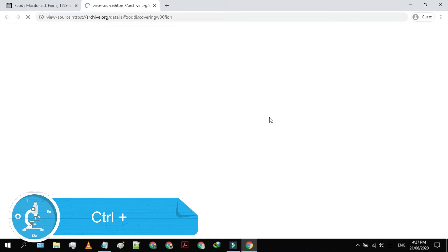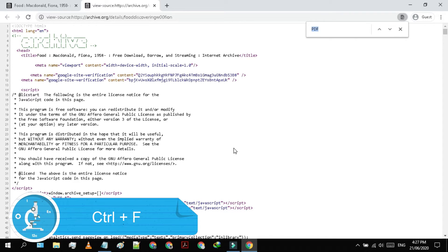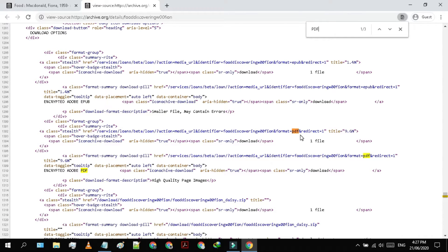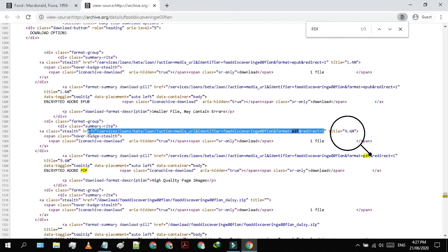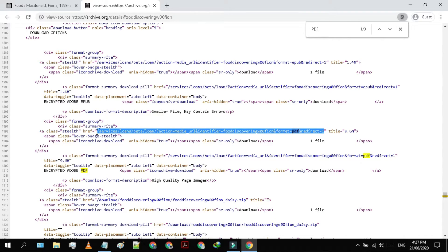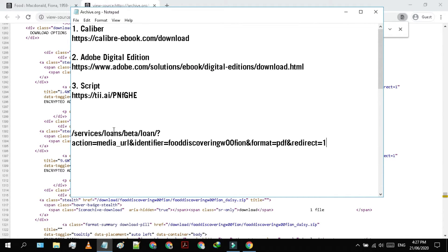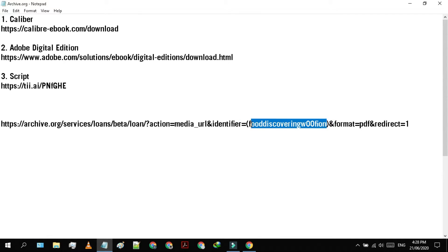Press CTRL plus U on your keyboard. In this page, press CTRL plus F and type in PDF. Look for the link where the size of the book is mentioned. I will put this link in the description so that you have not to do this step again and again. Here is the link. Just put the URL of the book like this.